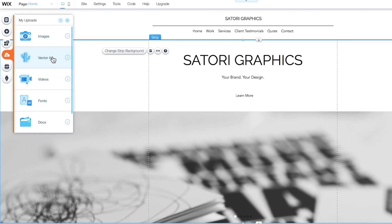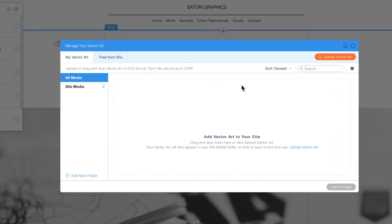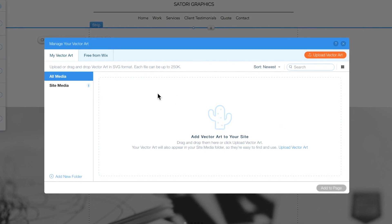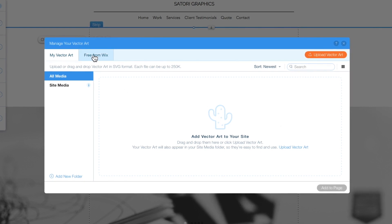So there is today's tutorial on adding and customizing vector art on your Wix website. Have fun building your website with Wix and take care.